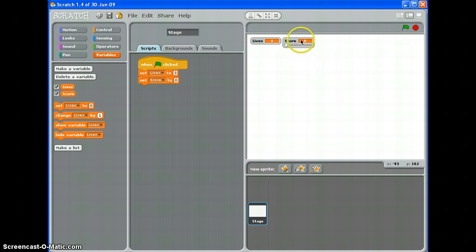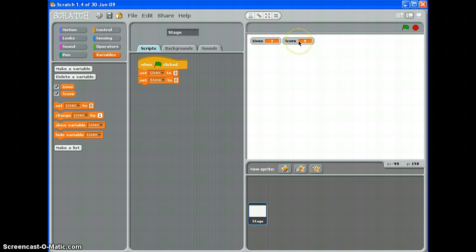You'll notice I've just clicked that. If I double click in my variables, it will change the way it displays. Like so.